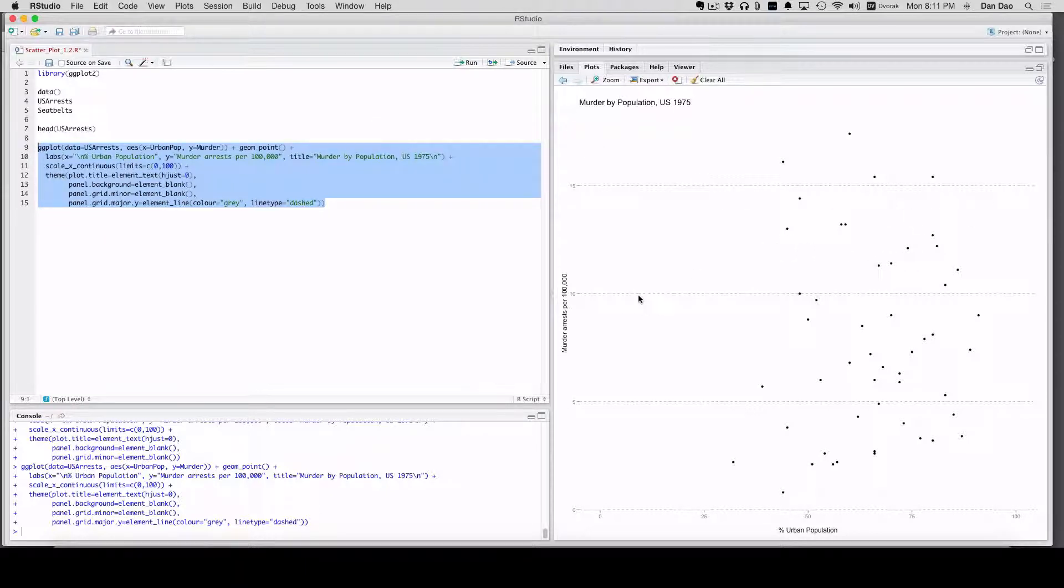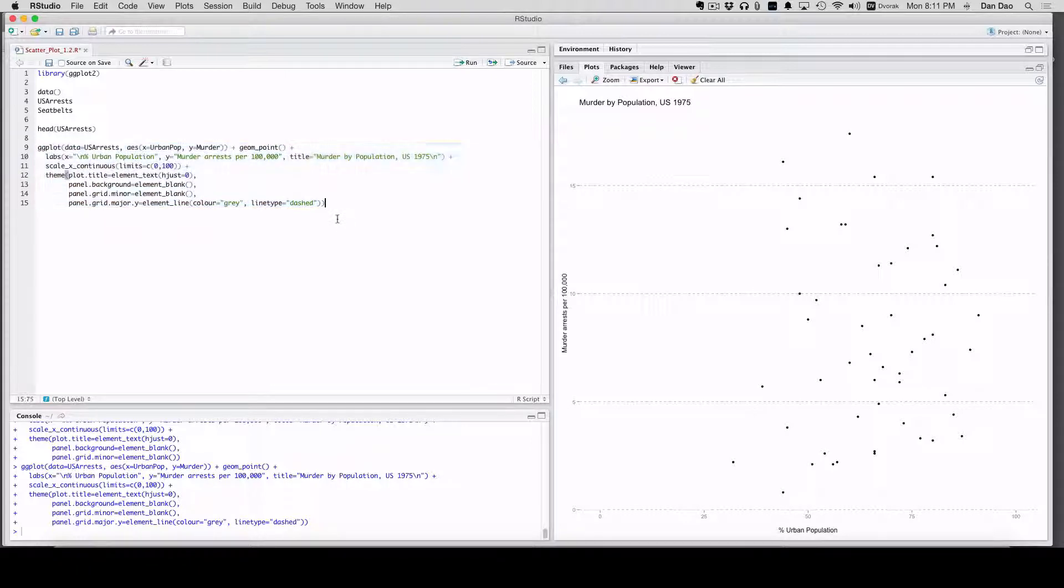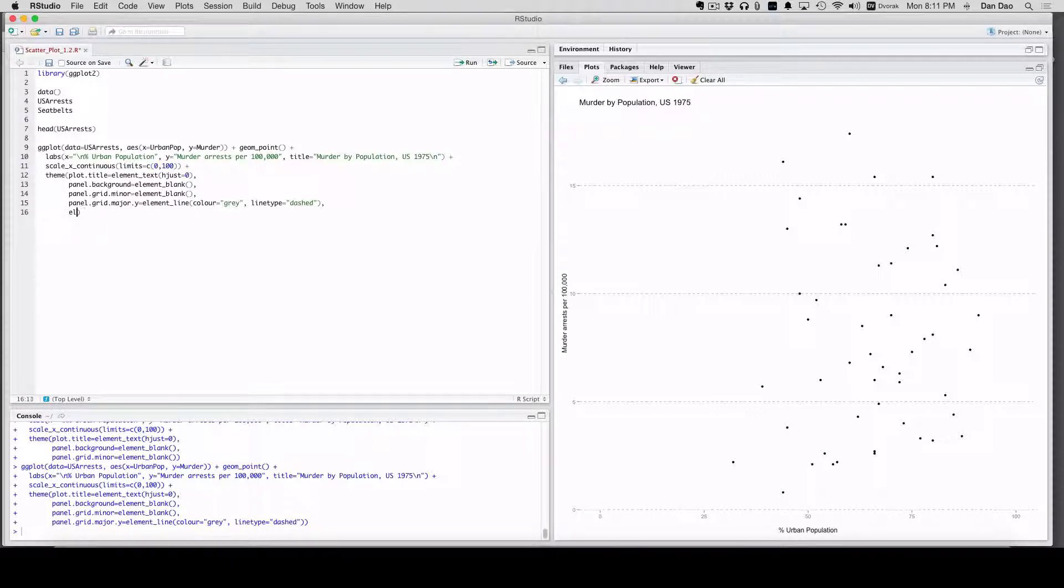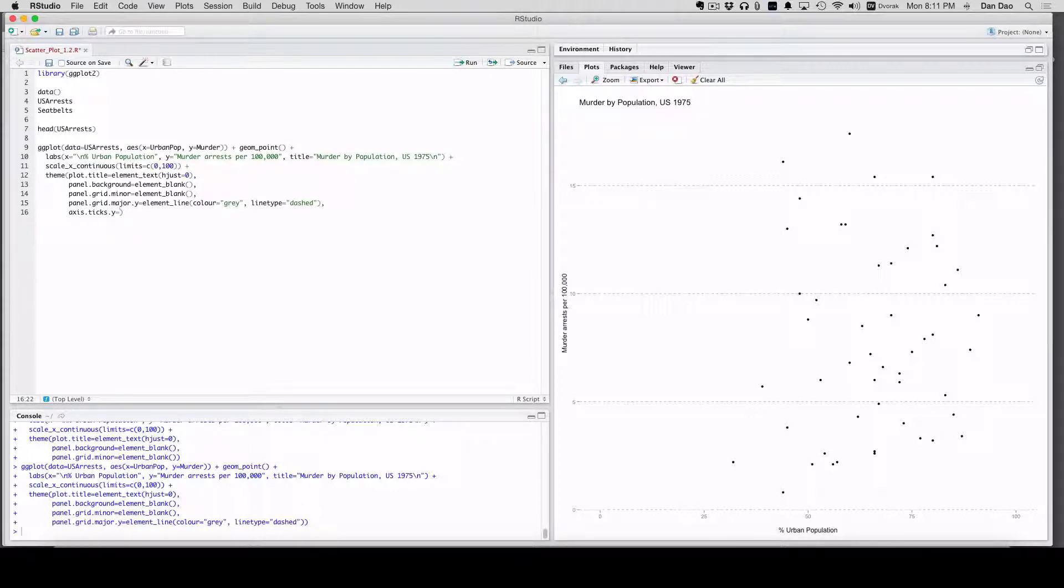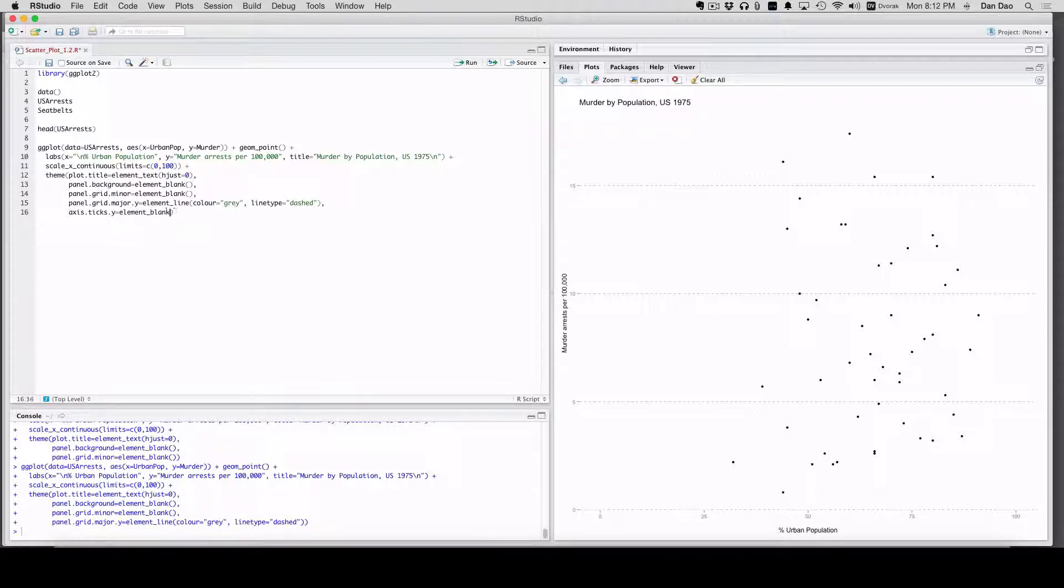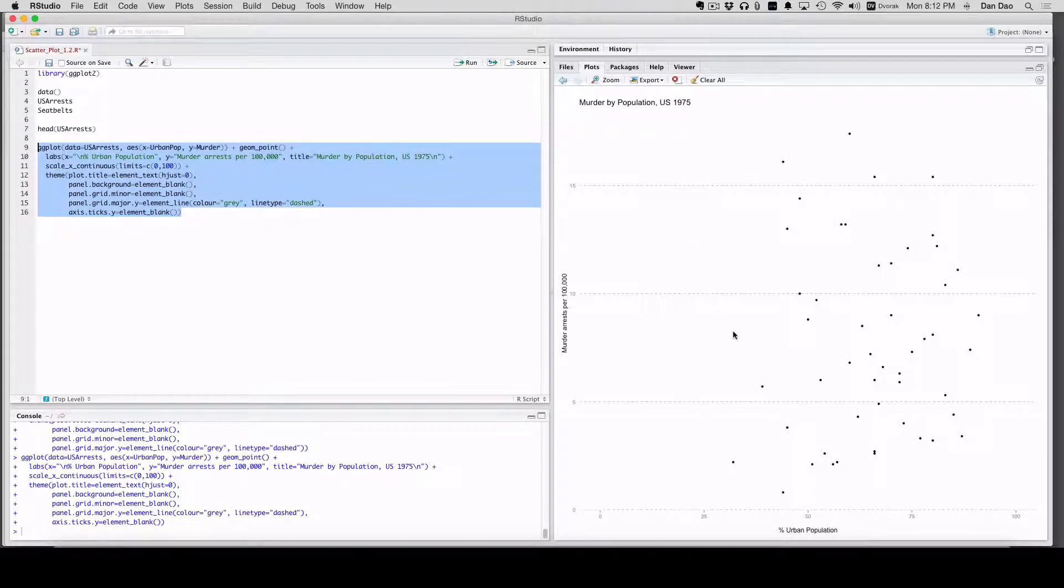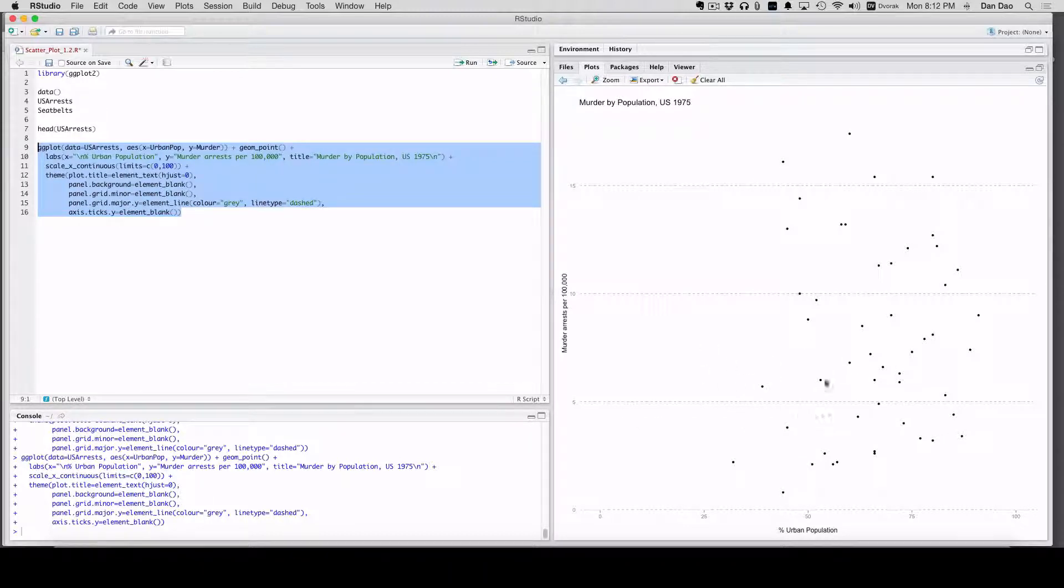And then for me, I'm a real stickler. I really don't like these axis ticks on the y-axis, so I want to just drop them. The simple thing we did before, axis.ticks.y equals element_blank. We run this whole thing. Boom. It's very clean, very minimal. This is usually how the charts, when I export them, they look like this.